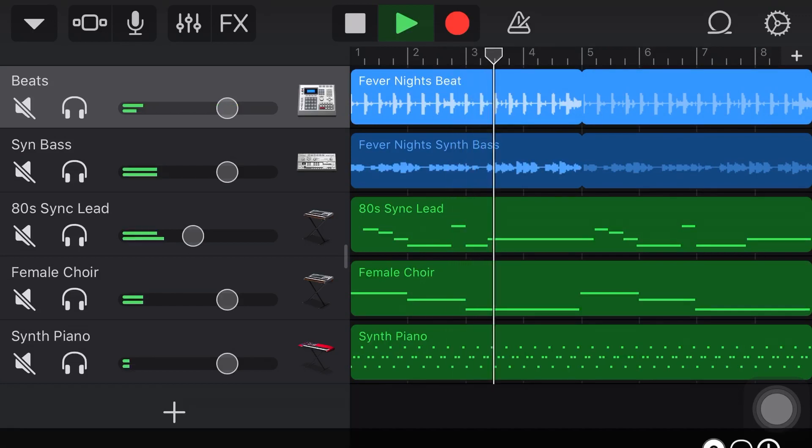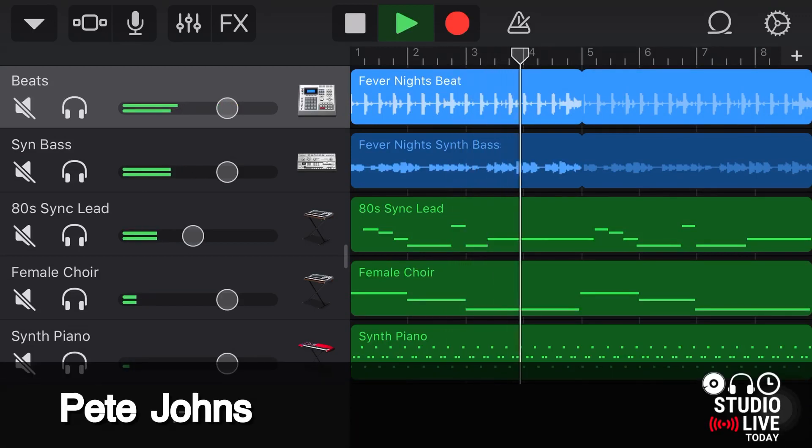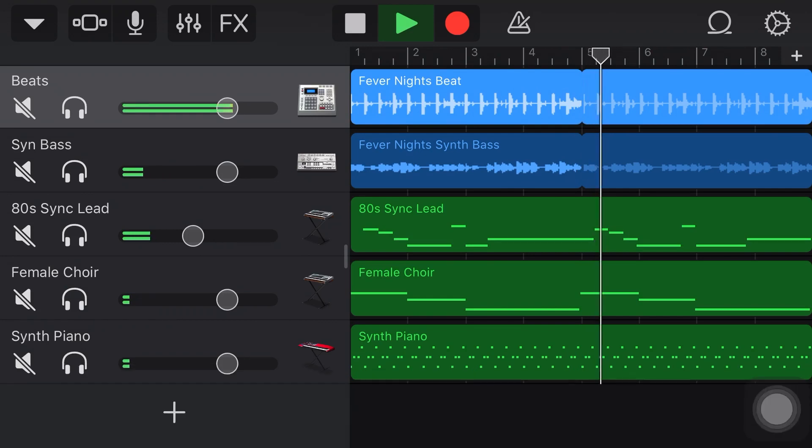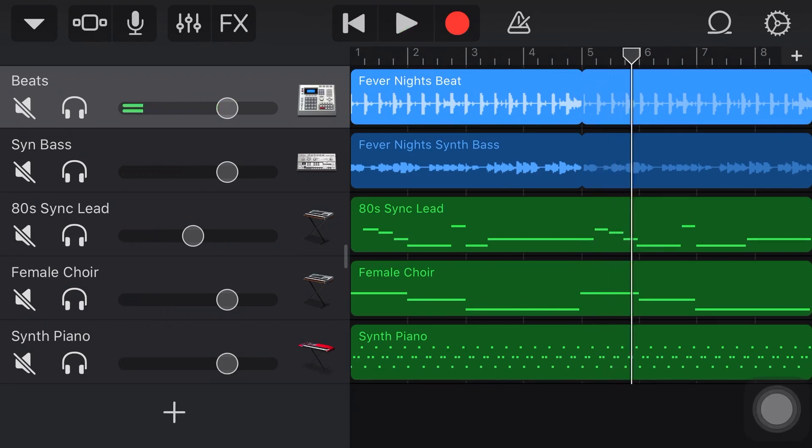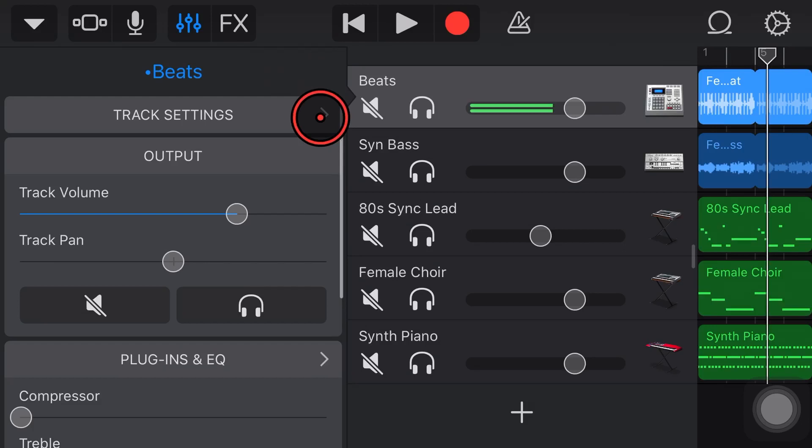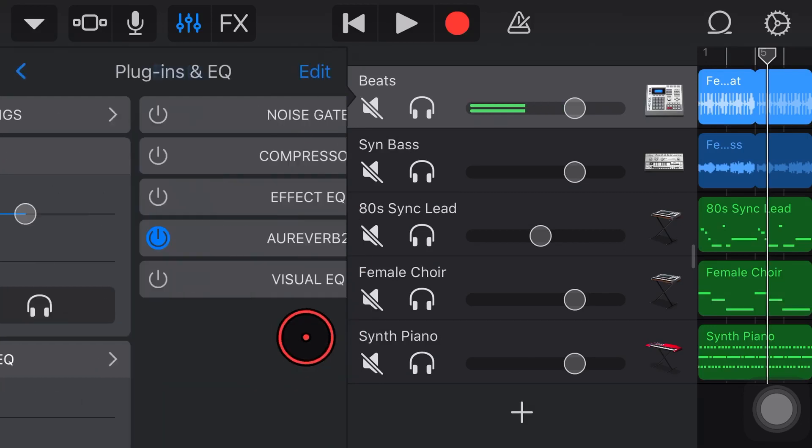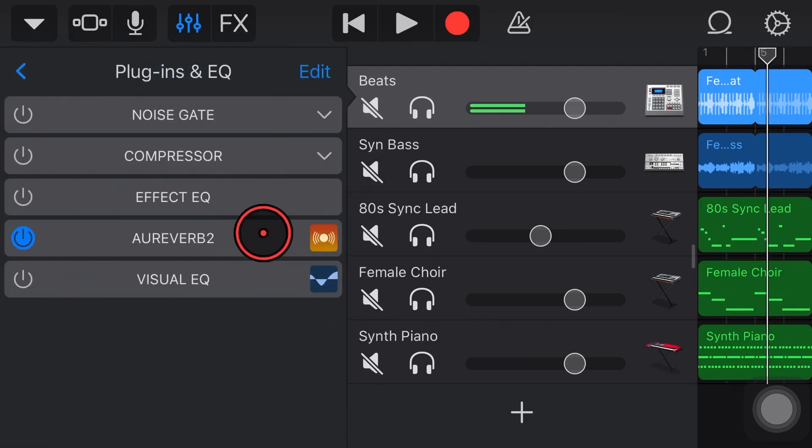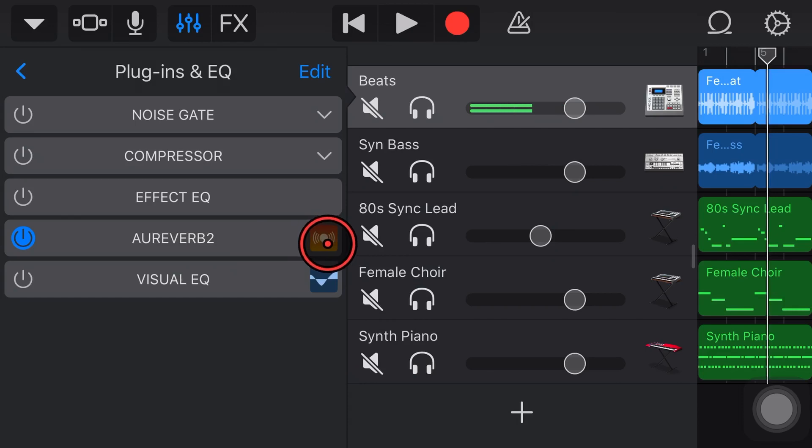Hi my name is Pete and welcome to Studio Live Today where my goal is to help you create, record and release your best music. And yes, we are back here in GarageBand once again because we're looking at another one of these great free Apple AUV3 plugins.